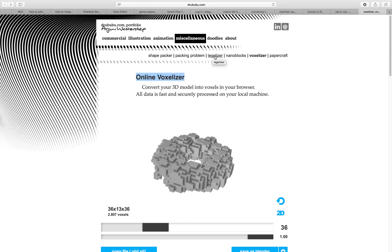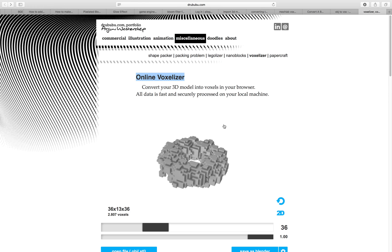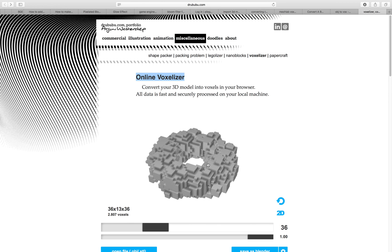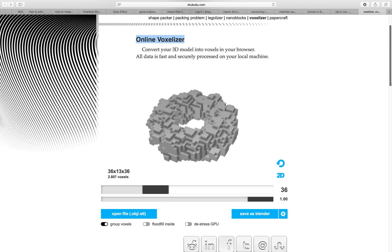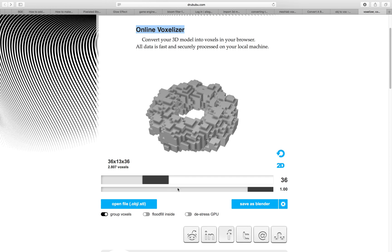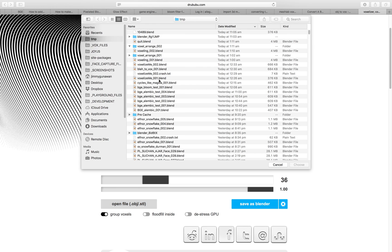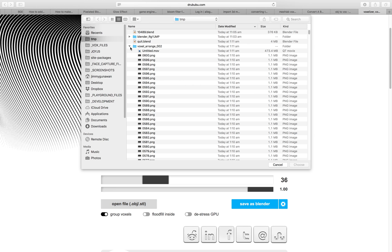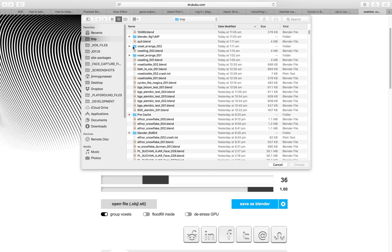If you look at it, it also has Legolizer, it's really cool. You can actually simulate the Legolizer at some point. For now, just do something simple, just open the obj.